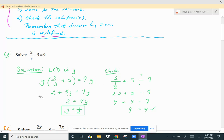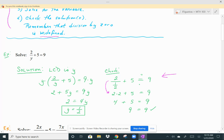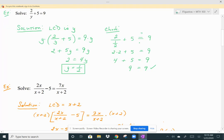Now I have a linear equation, so get the y's on the same side. Subtract 5y from both sides, giving 2 equals 4y. Divide by 4: y equals 1/2. To check, plug 1/2 in for y: 2 divided by 1/2 plus 5. Dividing by a fraction is the same as multiplying by the reciprocal, so 2 divided by 1/2 is 2 times 2, which is 4. Then 4 plus 5 equals 9, which matches the right side. So y equals 1/2 is a valid solution.